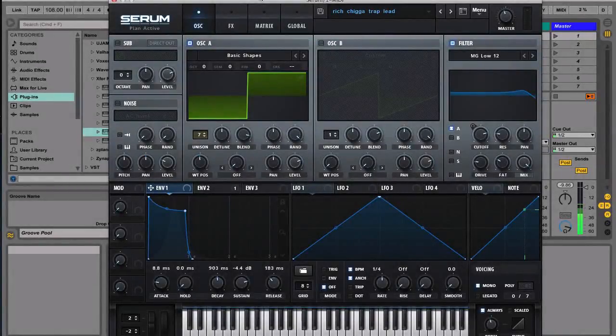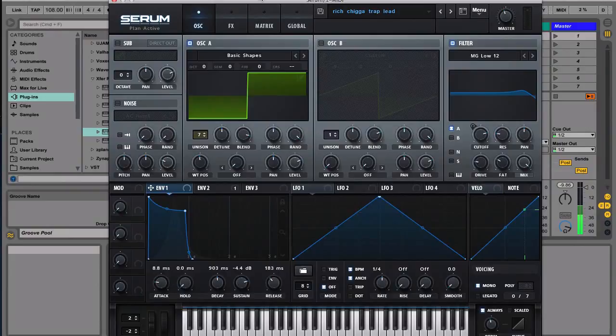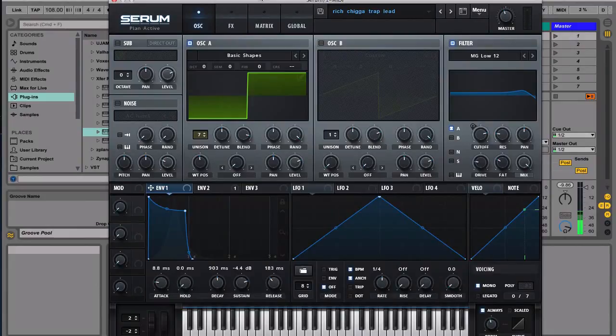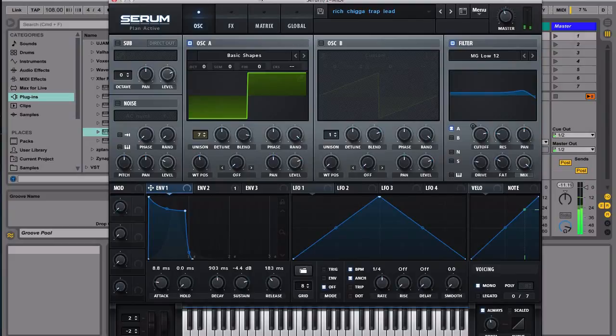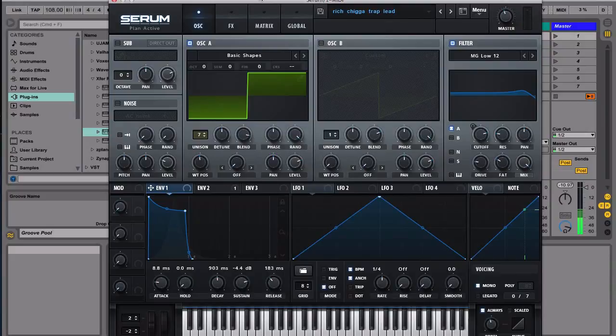Hey what's up guys, I'm Lawrence Phillip, aka DJ Random, and today we're gonna go back to Serum and we're gonna be making Rich Chega's trap lead. So if you're wondering what that sounds like, it's like this. So that's a lead from Rich Chega's track Stick.